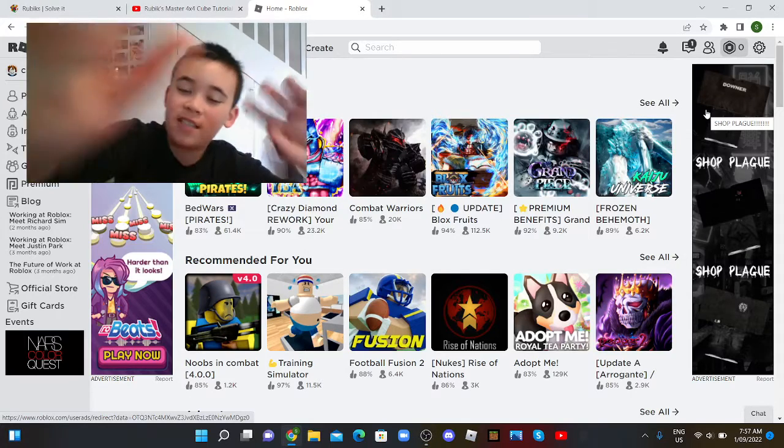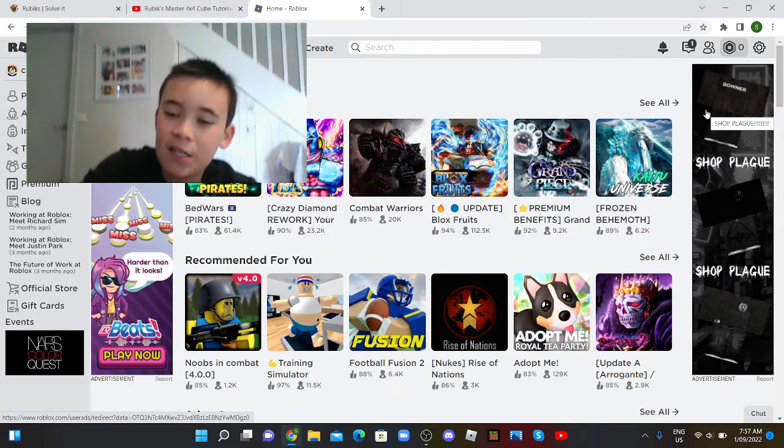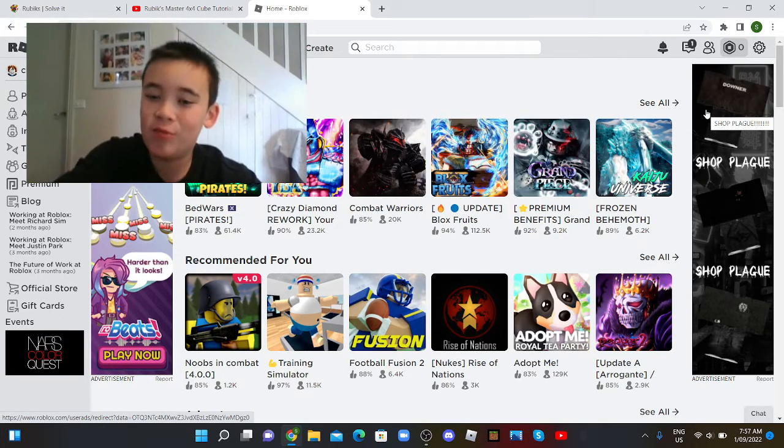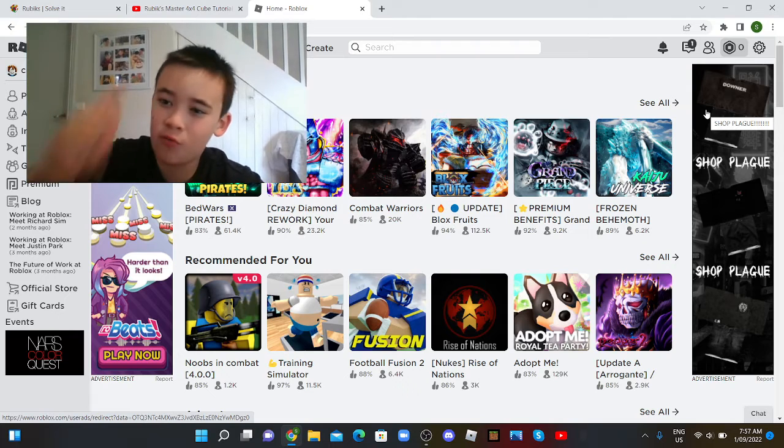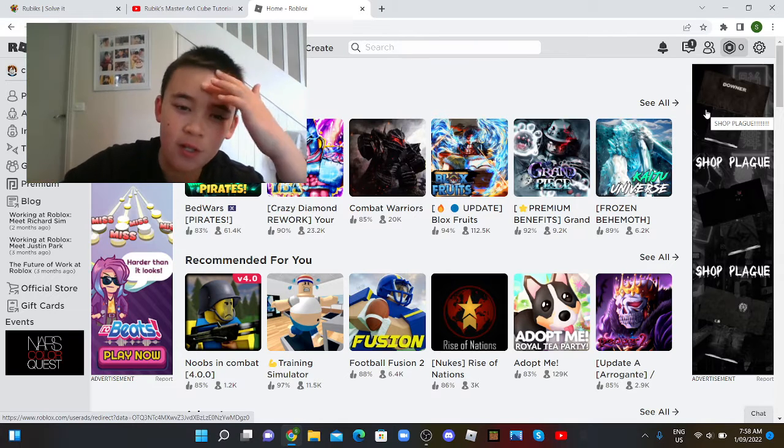Yo guys, today I actually found a secret hack on Roblox to change your Roblox amount.